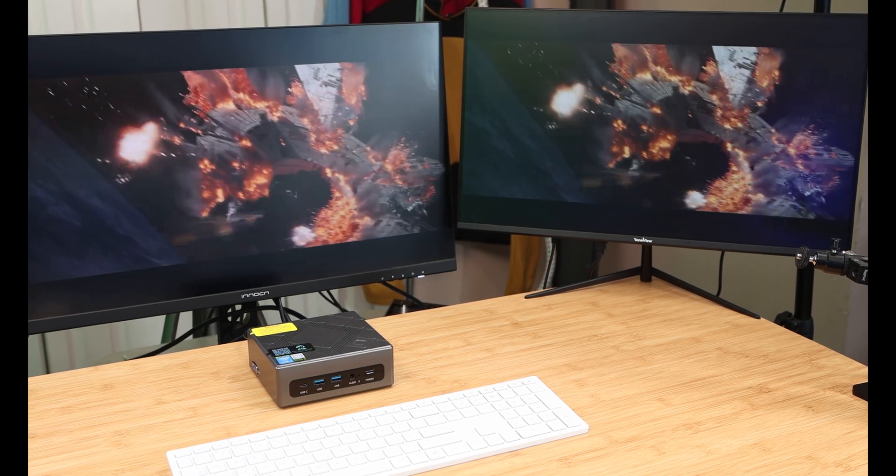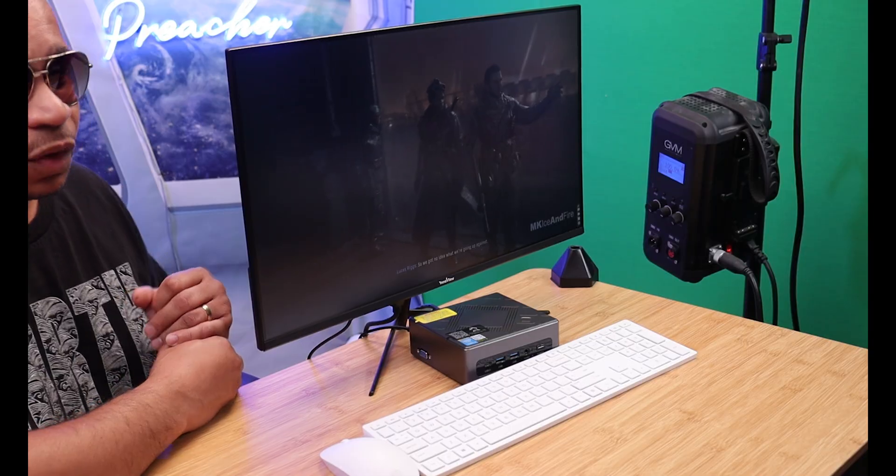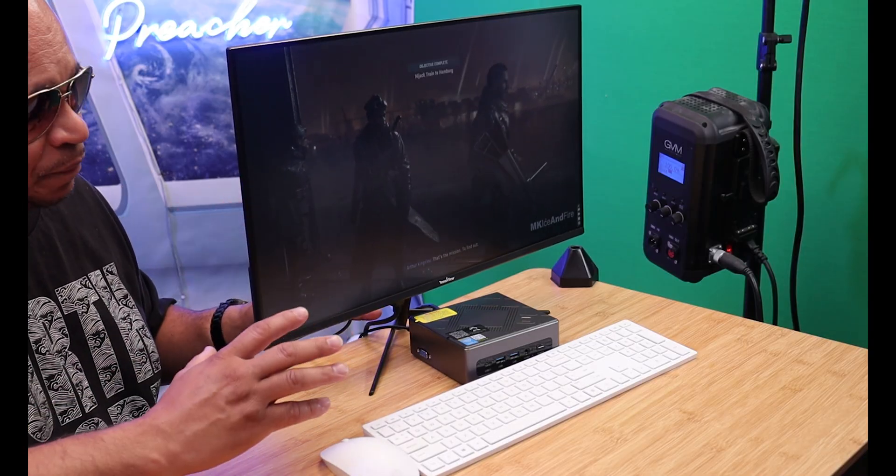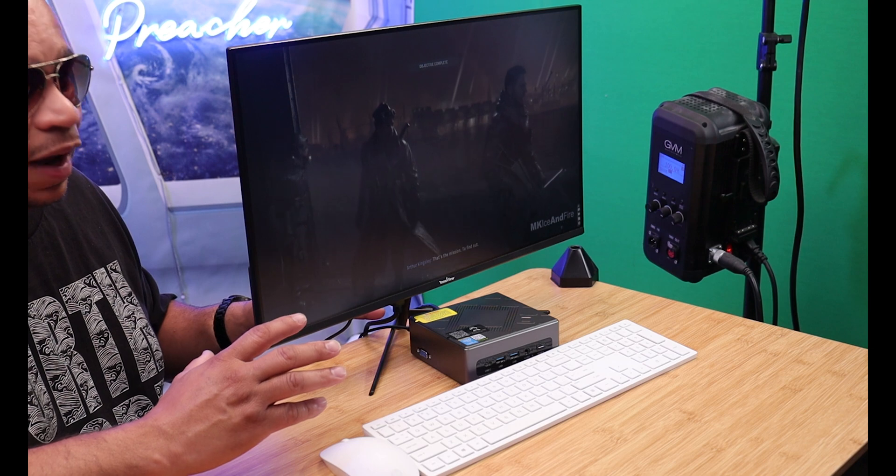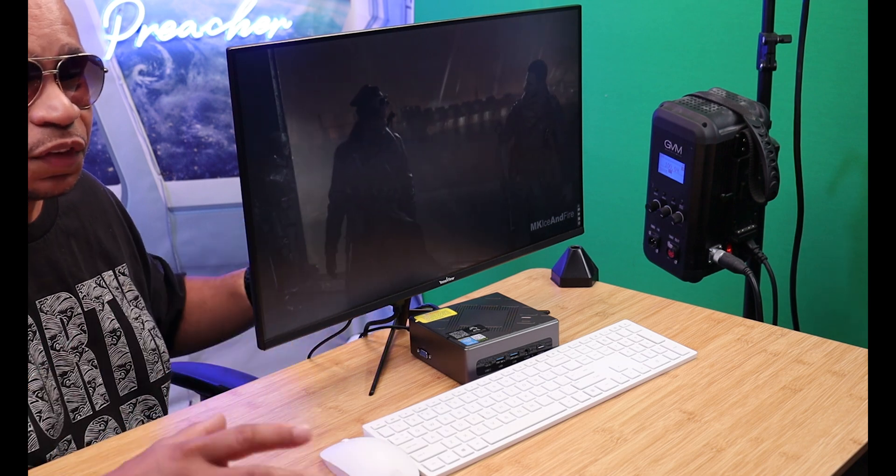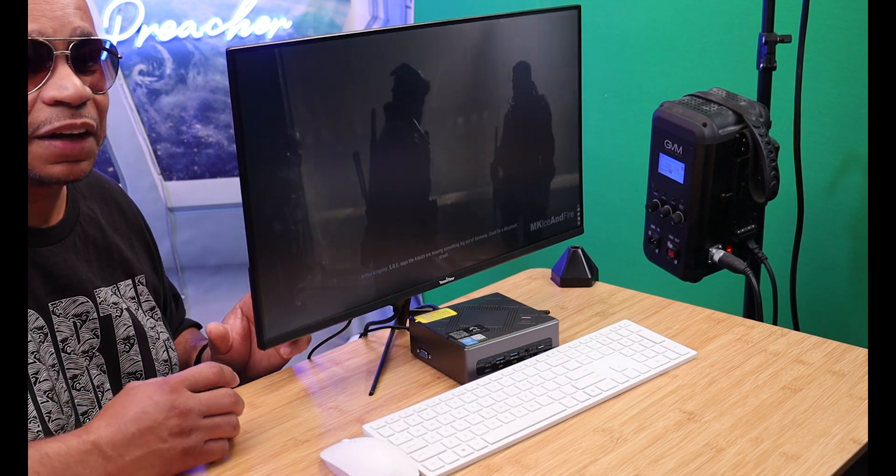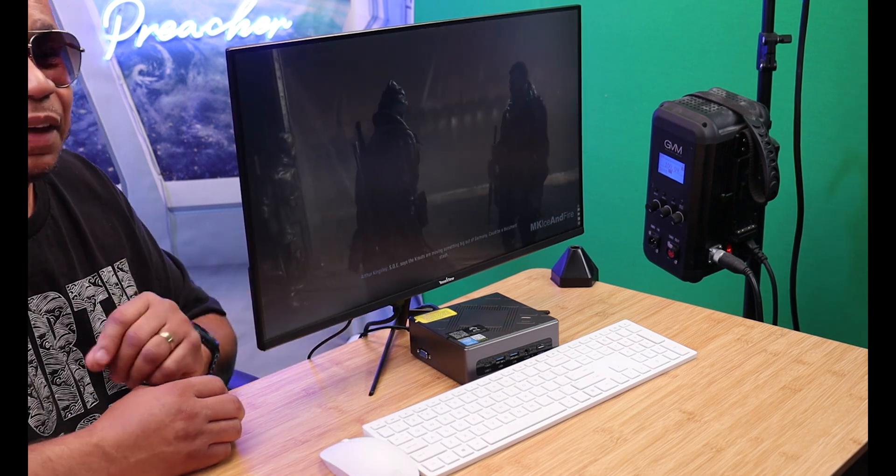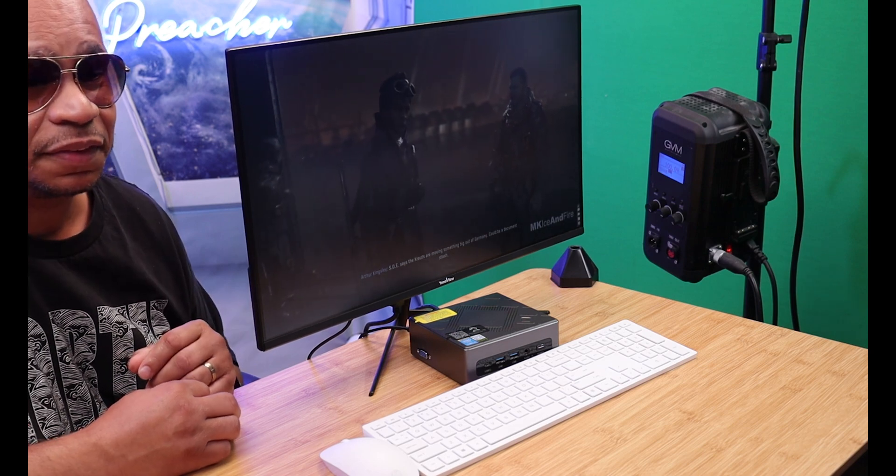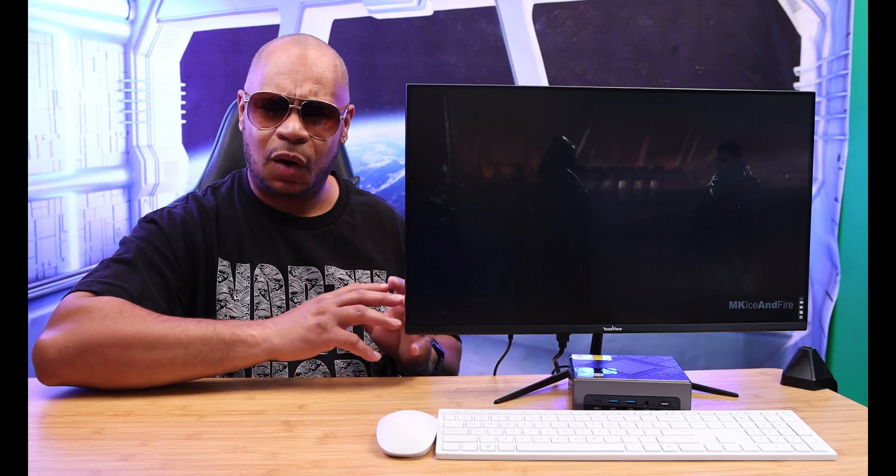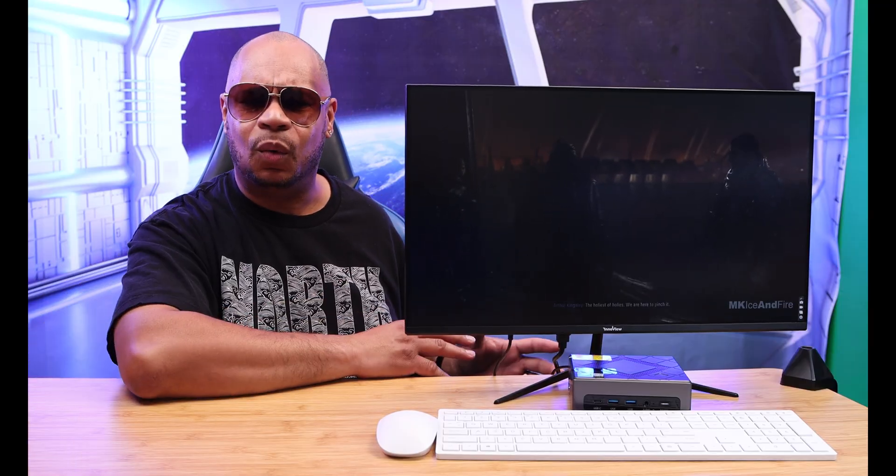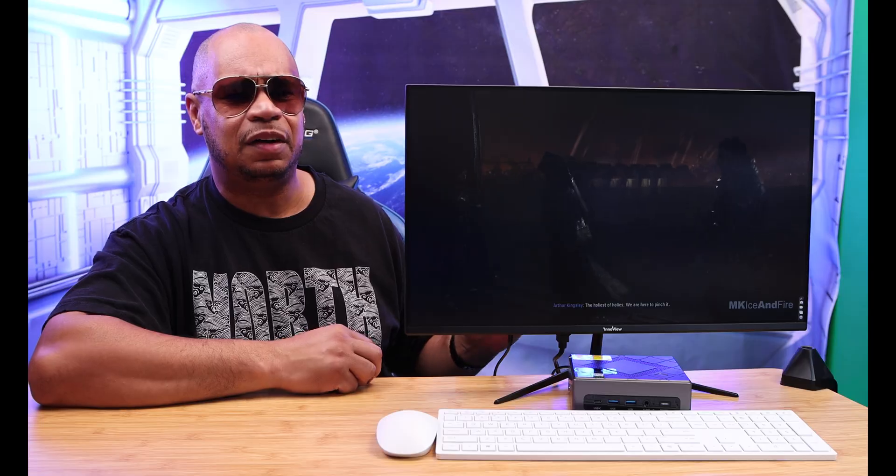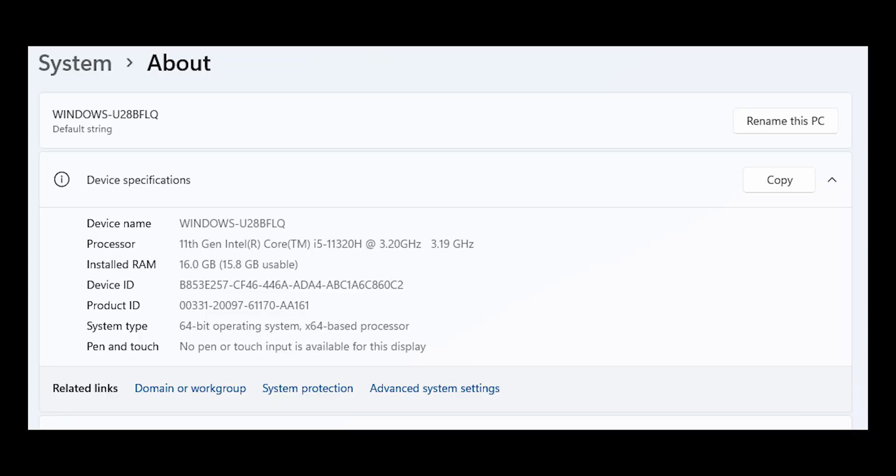This is a complete workstation, a huge workstation in a small package, which checks at least one of my boxes. Let's talk about power. This configuration has an 11th gen i5-11320H processor in it, clocked up to 4.5 gigahertz.